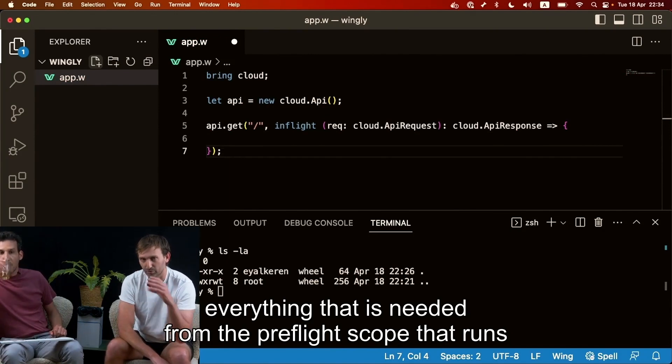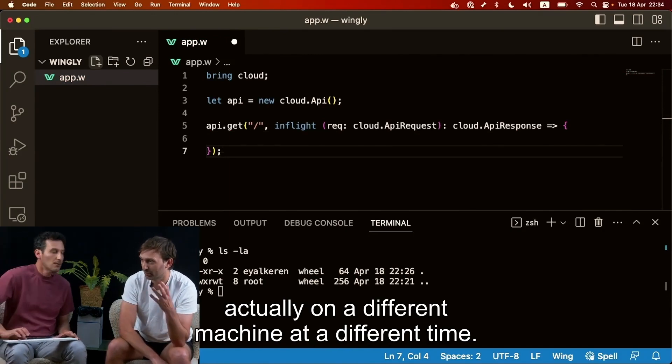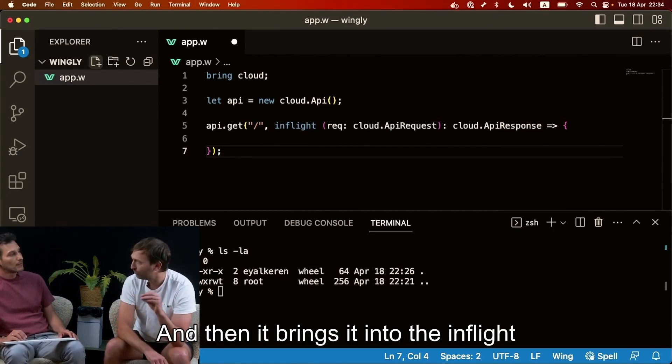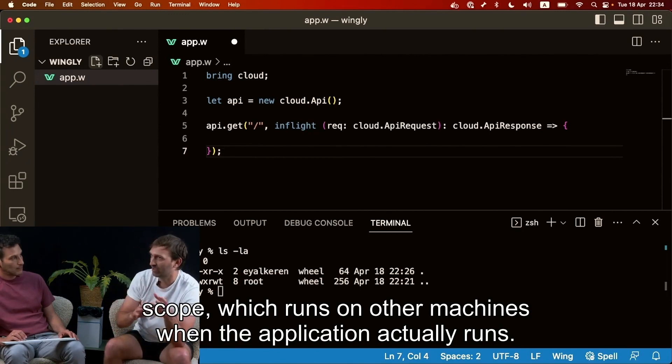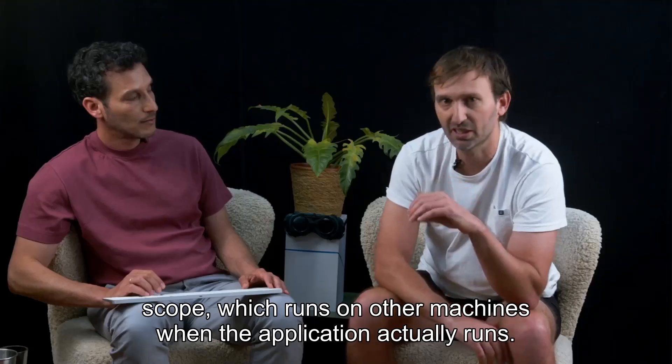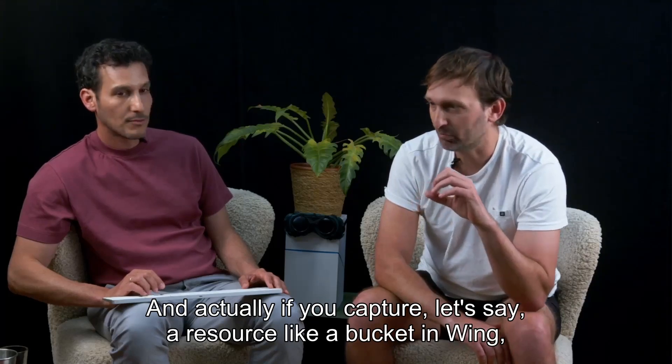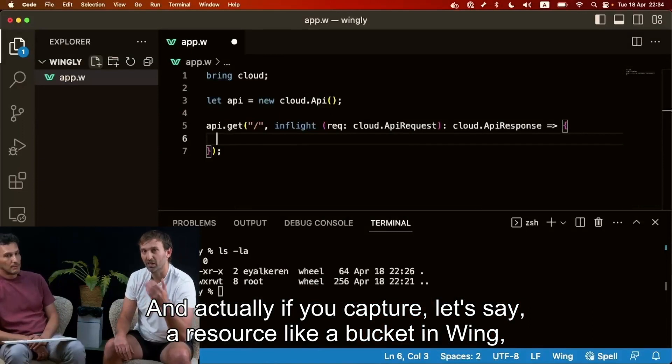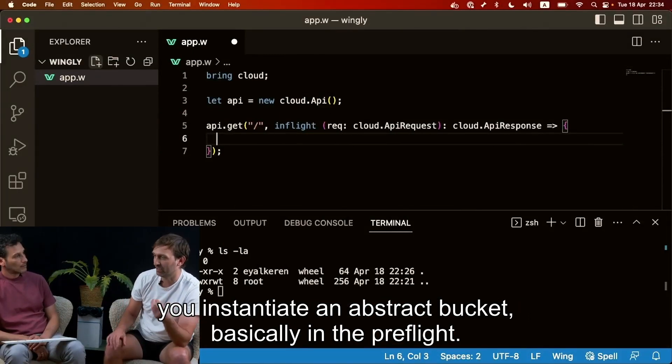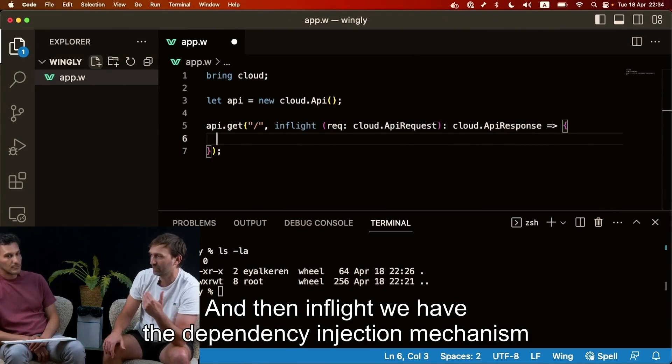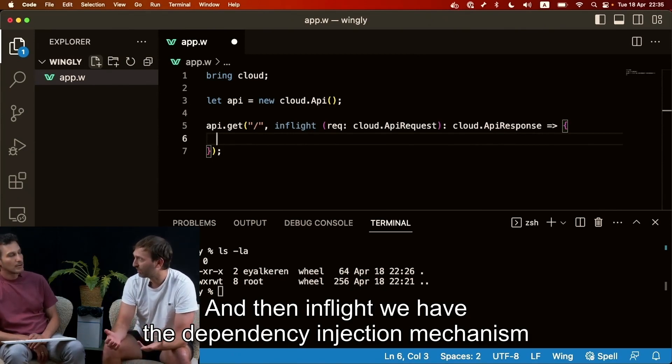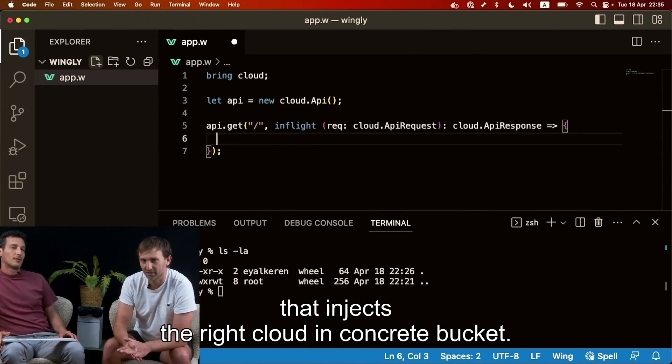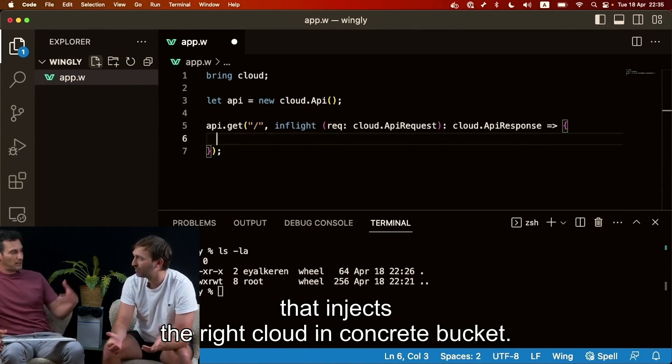From the pre-flight scope that runs actually on a different machine at a different time and then it brings it into the in-flight scope which runs on other machines when the application actually runs. And actually if you capture let's say a resource like a bucket in wing, like you instantiate an abstract bucket basically in the pre-flight and then in-flight we have the dependency injection mechanism that injects the right concrete bucket.